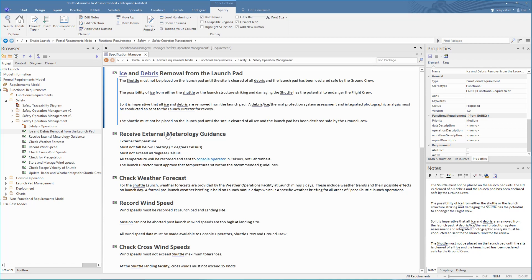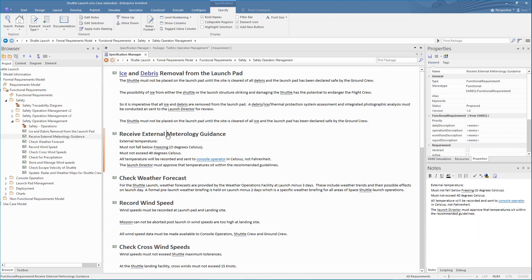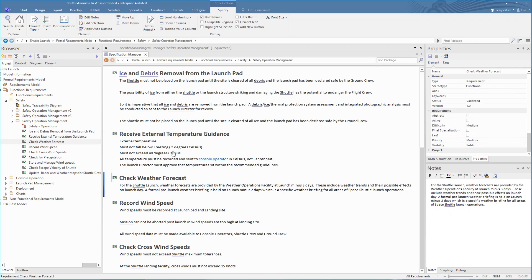This is where the Specification Manager in Enterprise Architect can help. It gives you the familiar document editing environment, while also making it easy for you to directly connect your project requirements to downstream design and implementation models. As you will see, it is very easy to update requirement names, edit notes, address spelling mistakes, create new glossary terms, and quickly view what details are stored in related features.